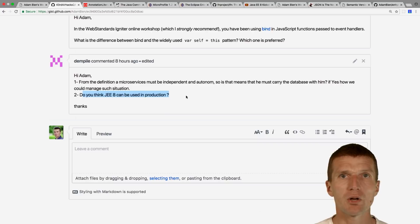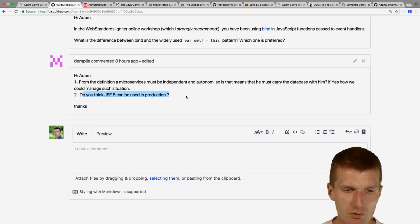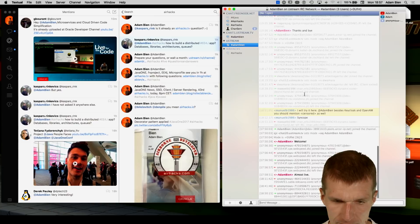I think I have all the topics for today, which is amazing. My secret plan was to split this AirhacksTV into two episodes, but we're set even with the JavaOne news.